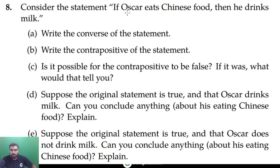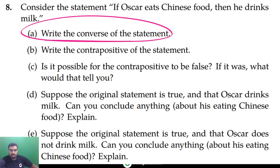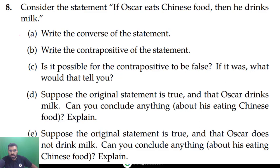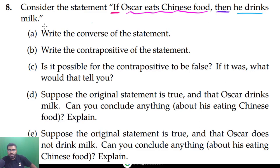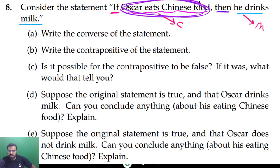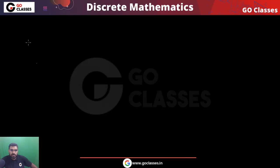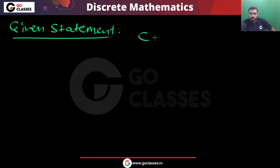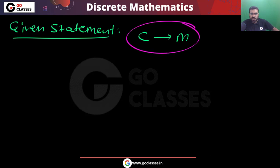The question says: consider the statement, 'if Oscar eats Chinese food, then he drinks milk.' This is a conditional statement. Let's denote 'Oscar eats Chinese food' by the variable c, and 'he drinks milk' by the variable m. So the given conditional statement is basically c implies m.